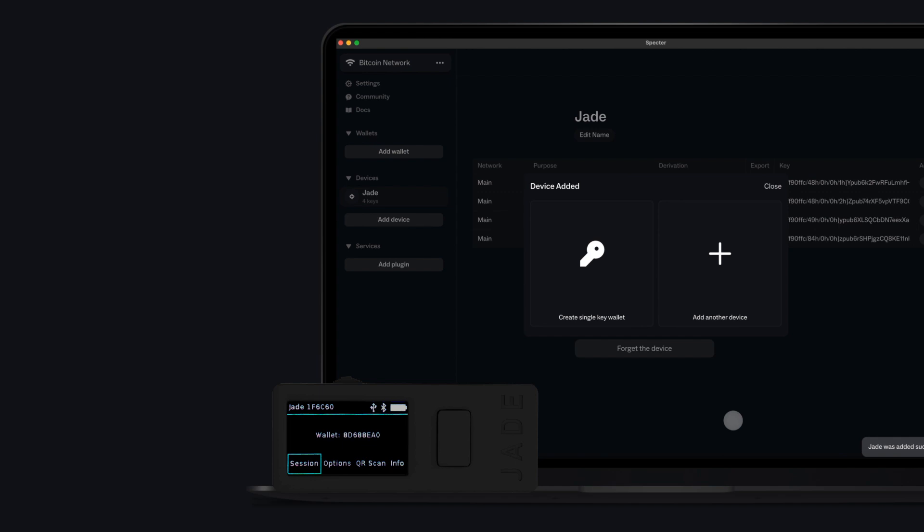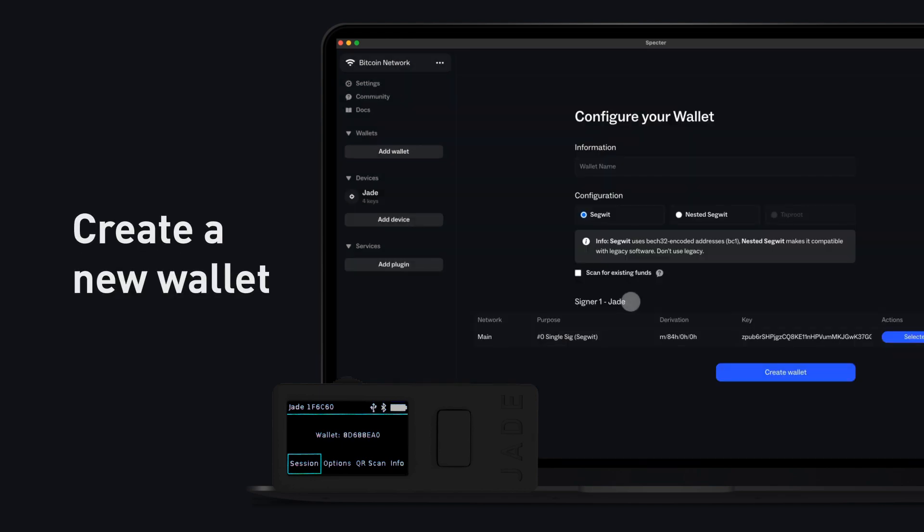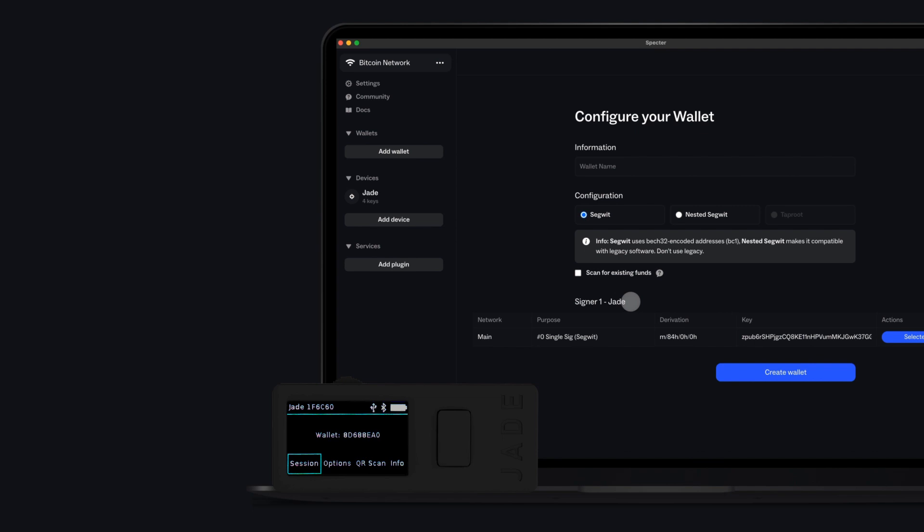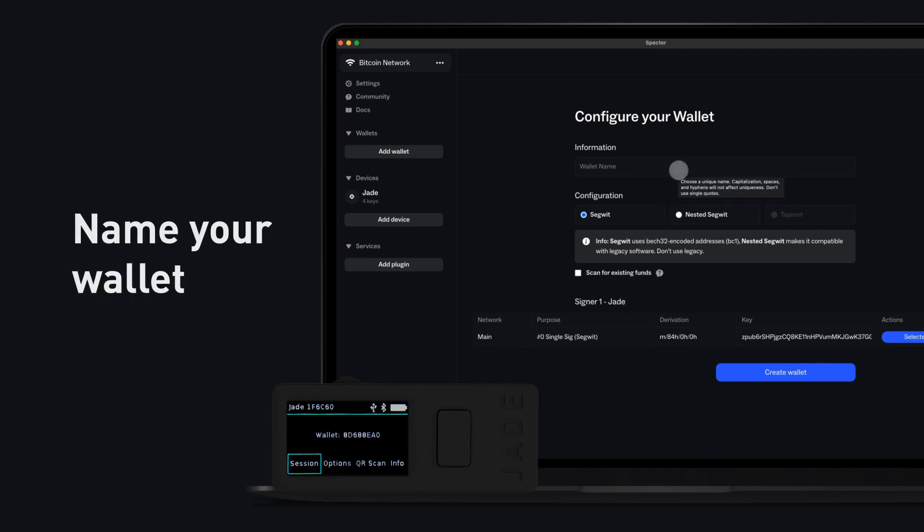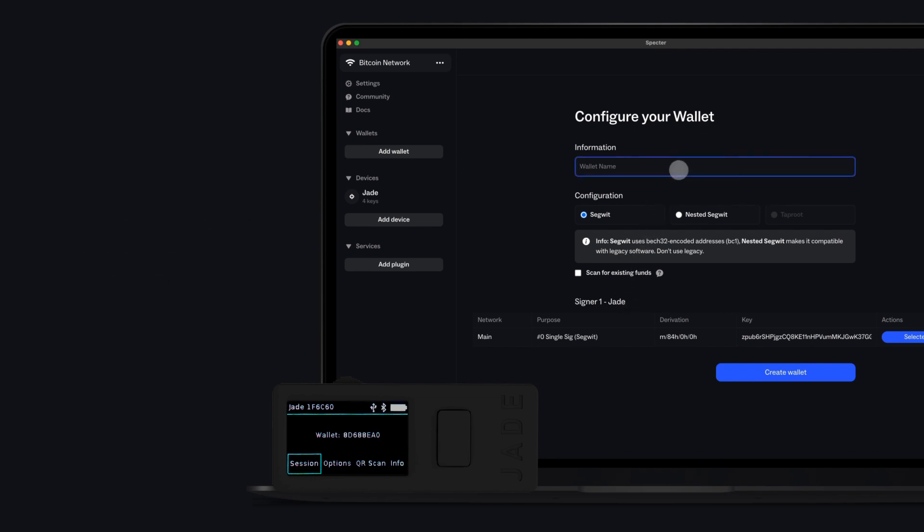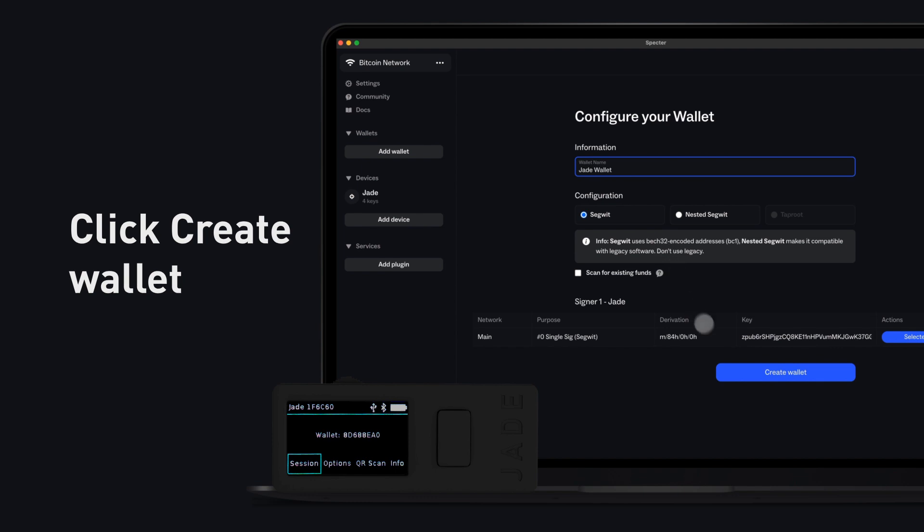Create a new single-key wallet, or add another Jade to create a multi-sig wallet. Name your wallet. Click Create Wallet.